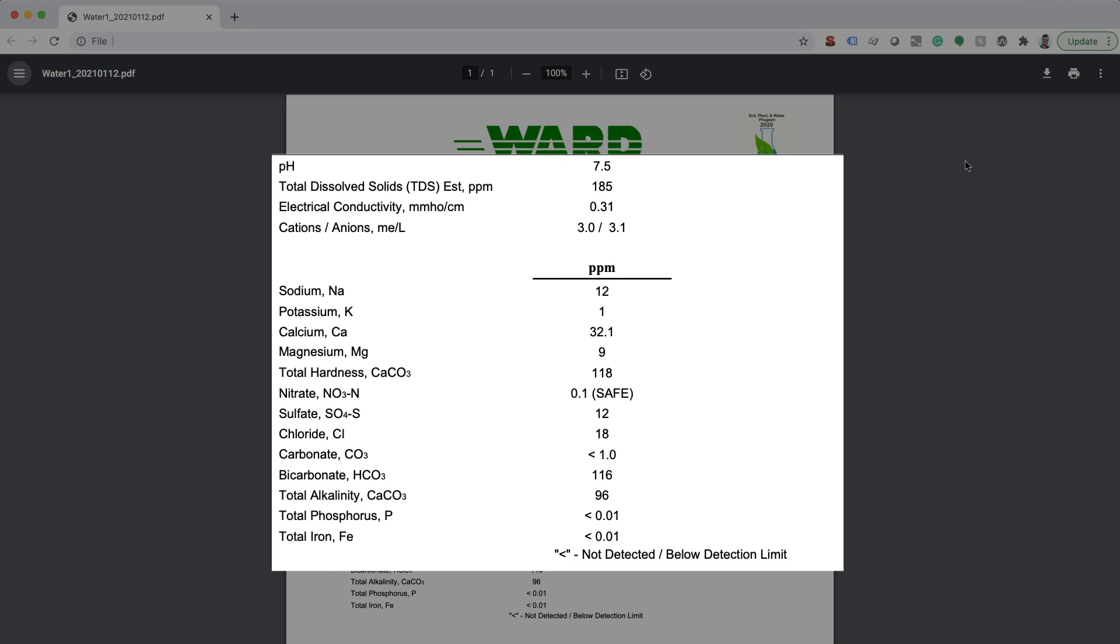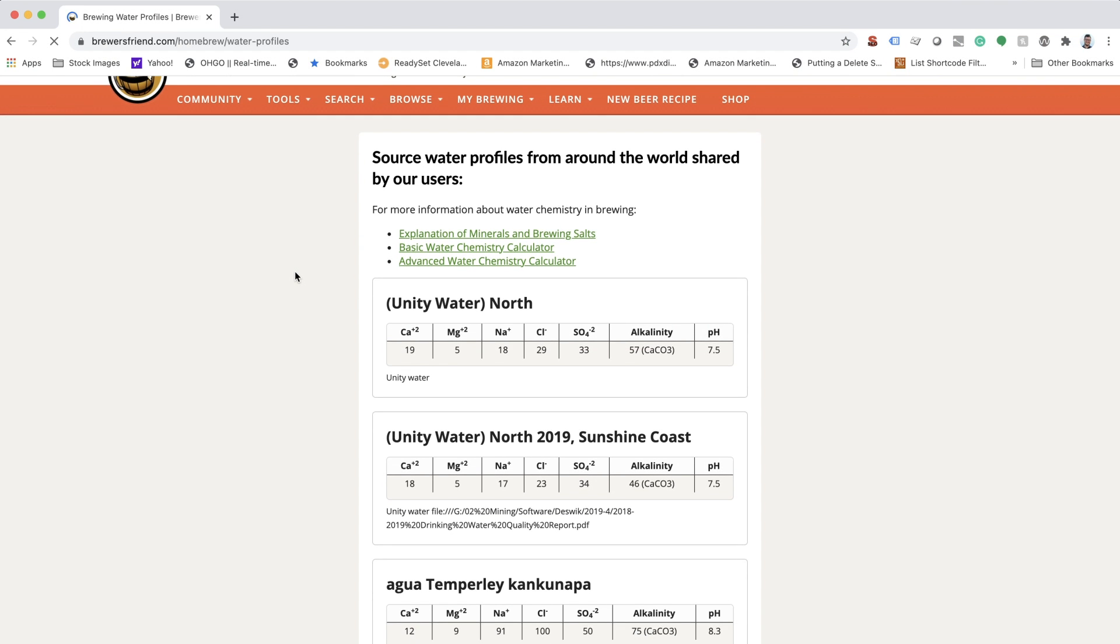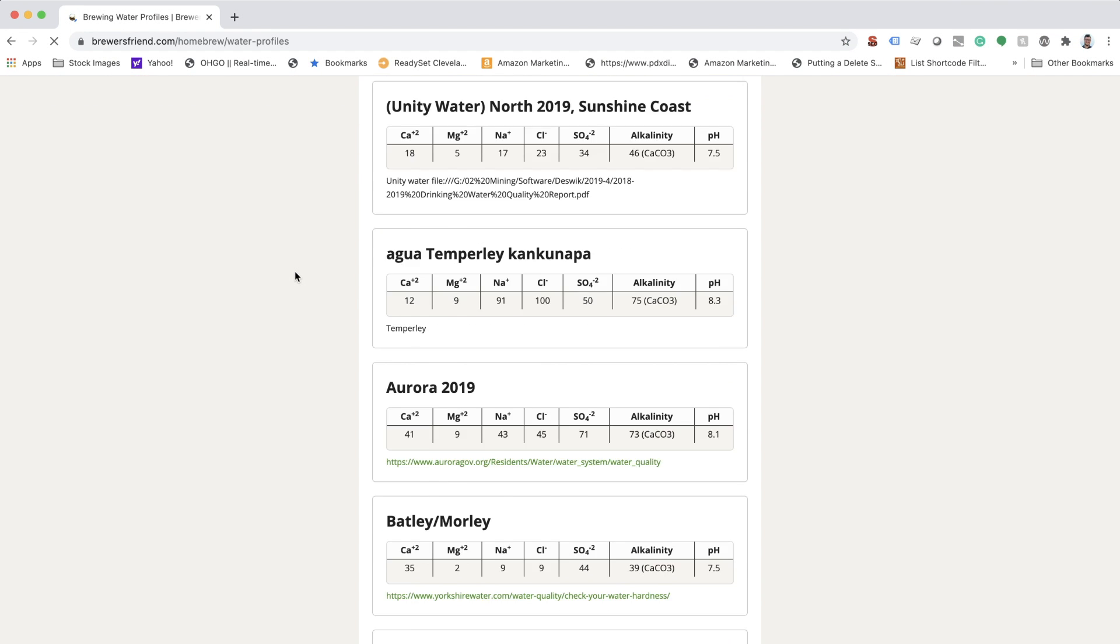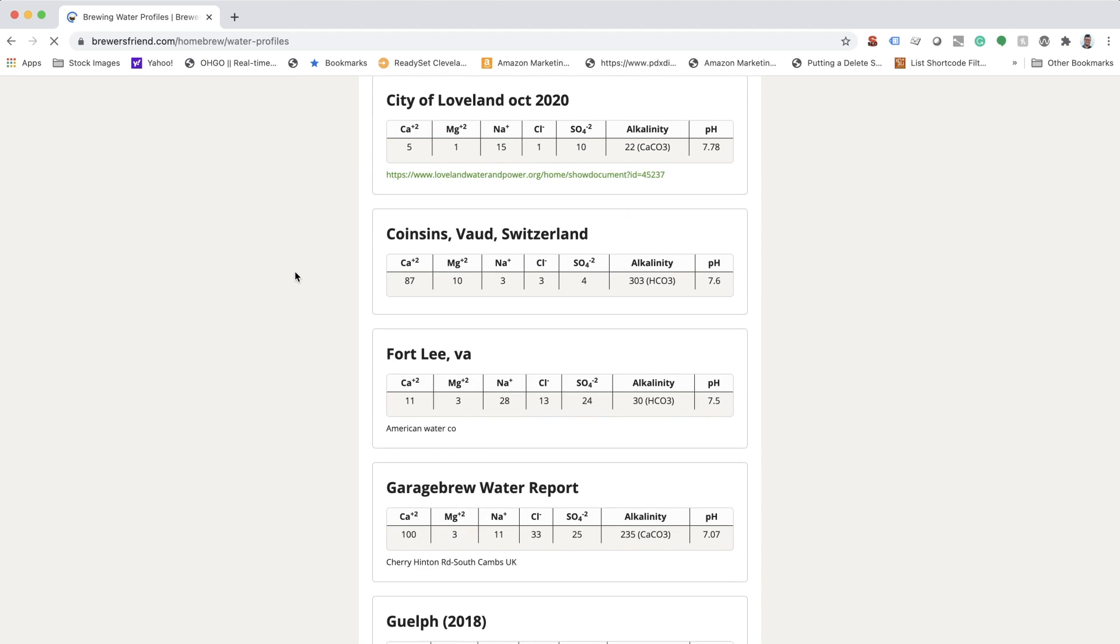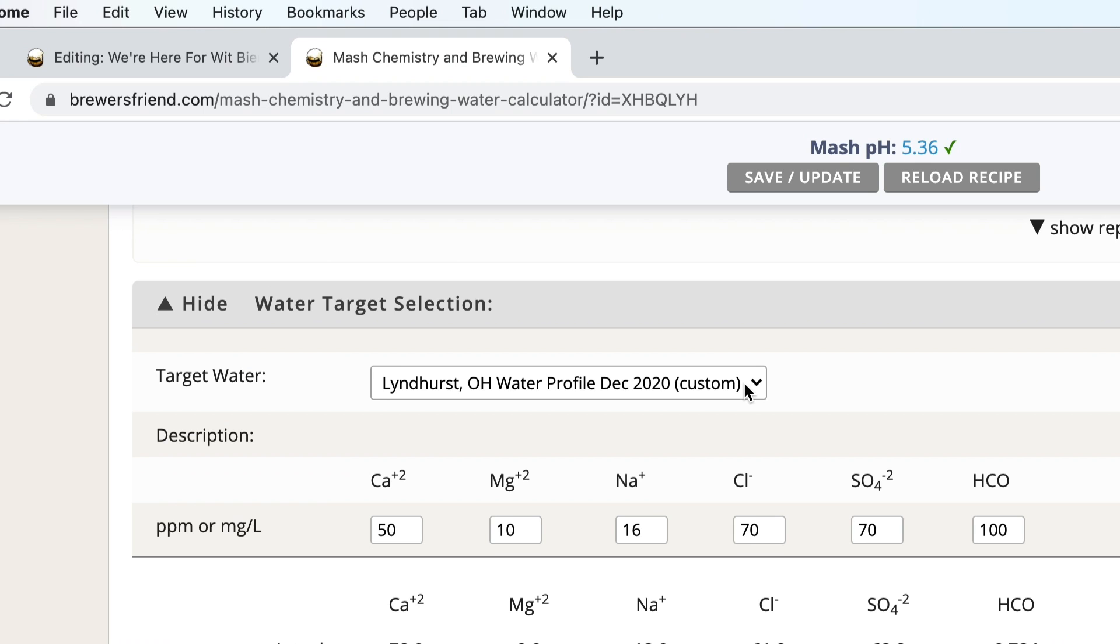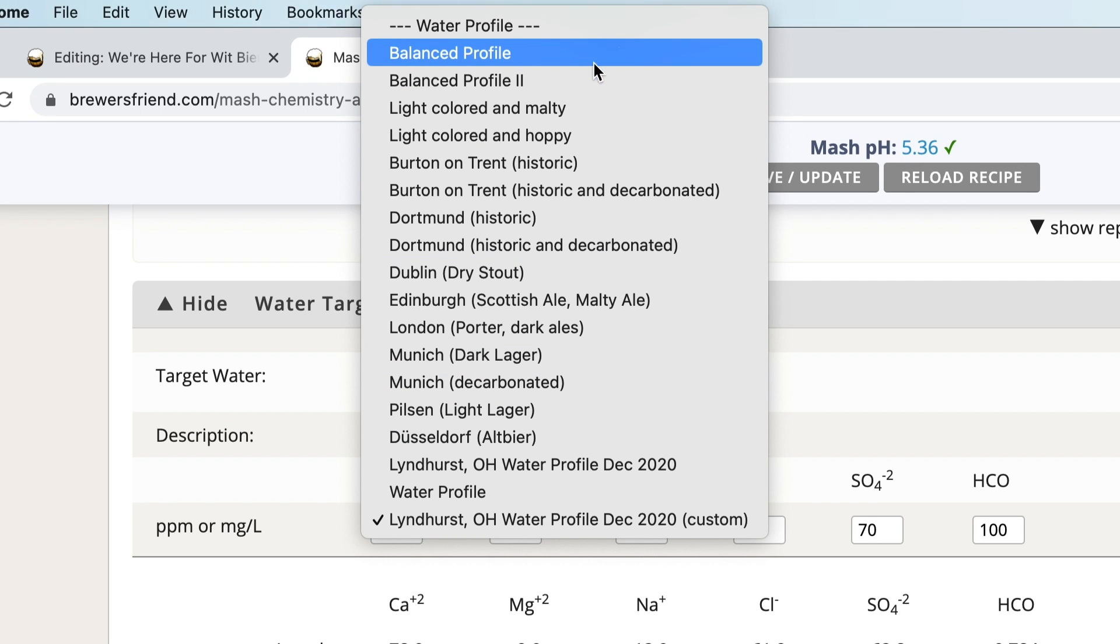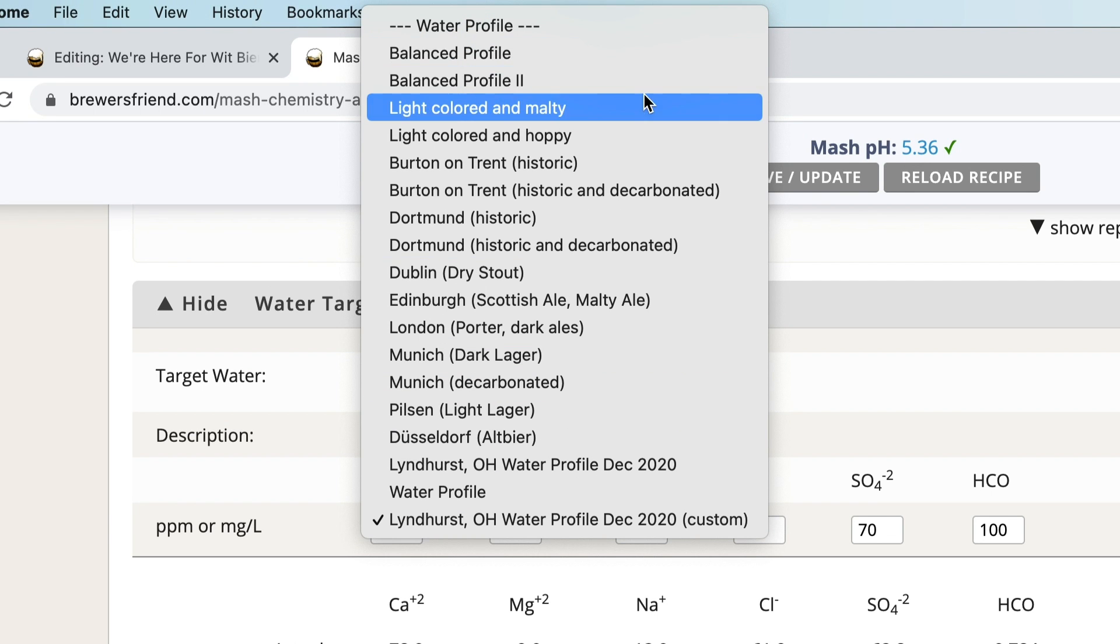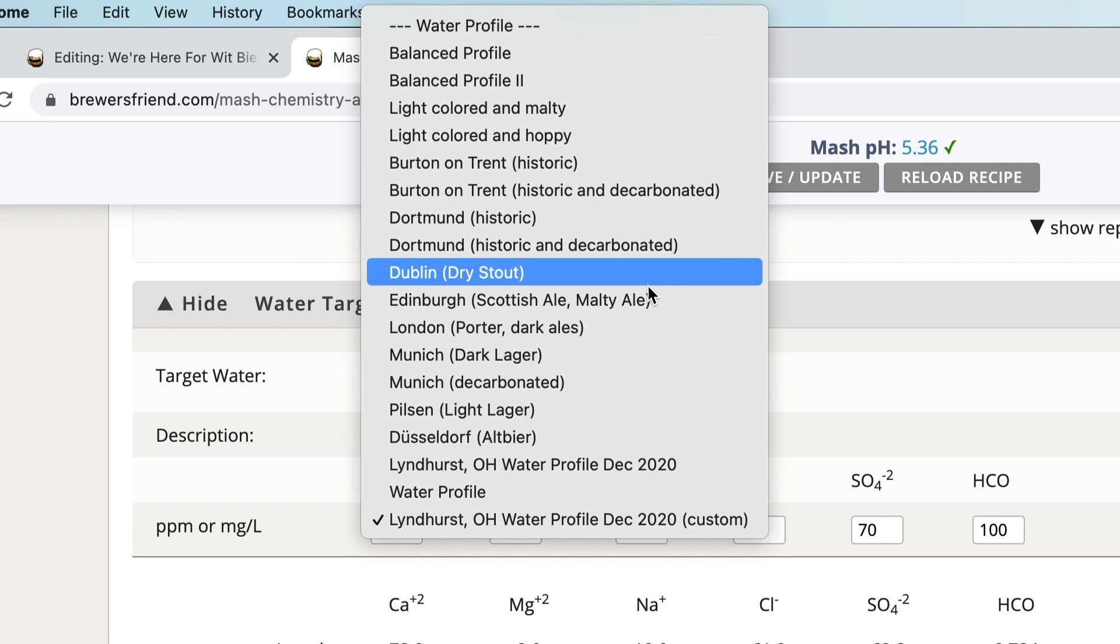This can be found through your local water company, homebrew club, or browse user uploaded water profiles on Brewer's Friend under Tools and Water Profiles. Next, you'll need to determine your target water profile based on what style beer you are brewing. You can enter your own custom water profile or search Brewer's Friend catalog to take full control.